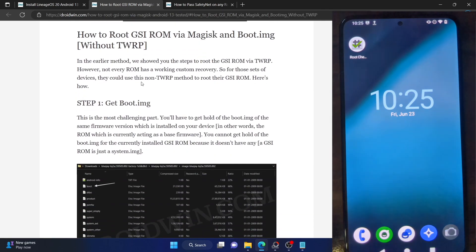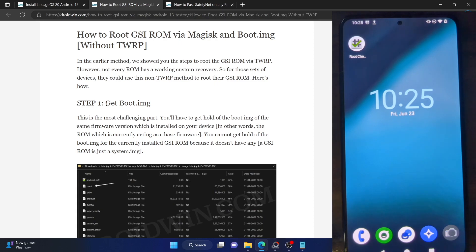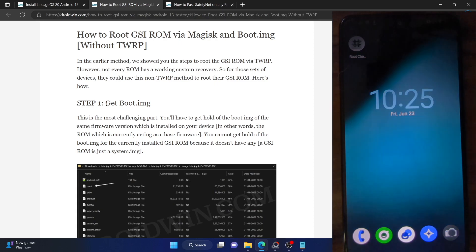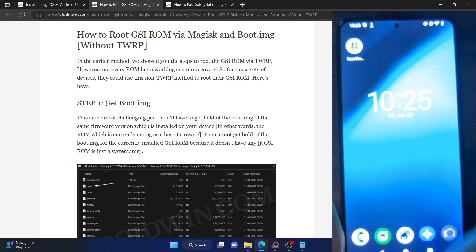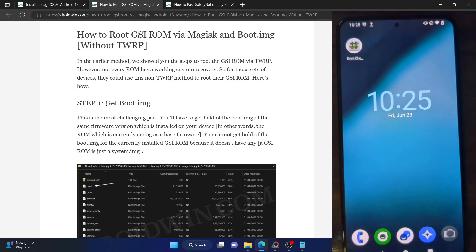First and foremost, please take a backup of all the data on your phone just to be on the safe side. Once that is done, let's get started. The steps are applicable across all GSI ROMs and across all versions of the ROM.